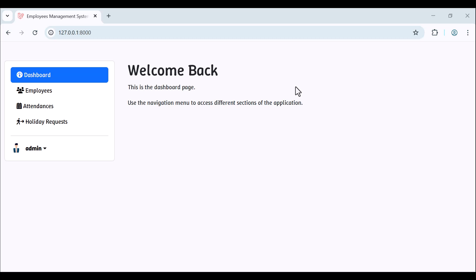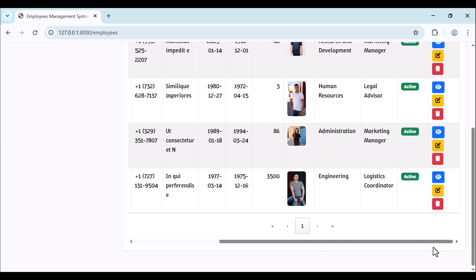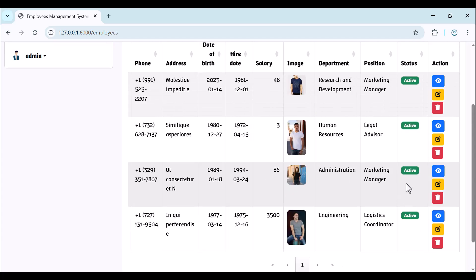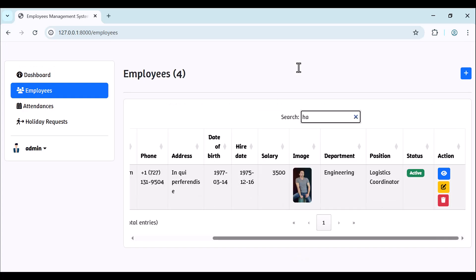Hello and welcome to this project. We will create an employee management application. Let's take a look at the project. As you can see, we have the dashboard and we have also employees. The admin can create, edit, and delete employees, and you can also search for an employee.